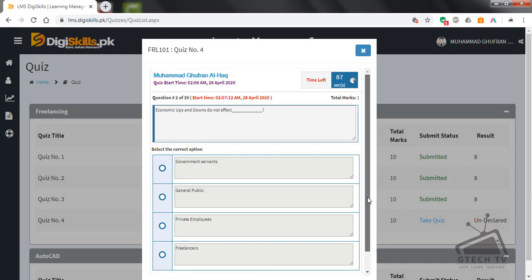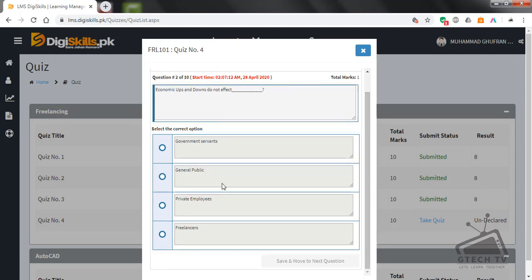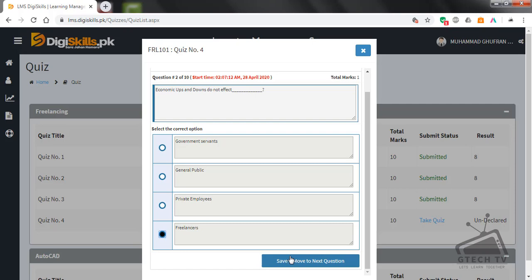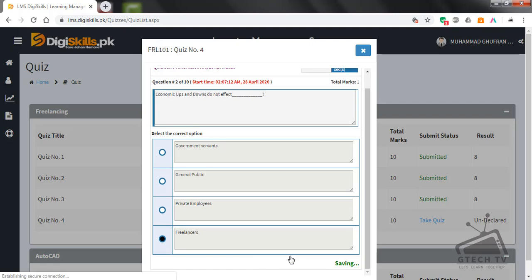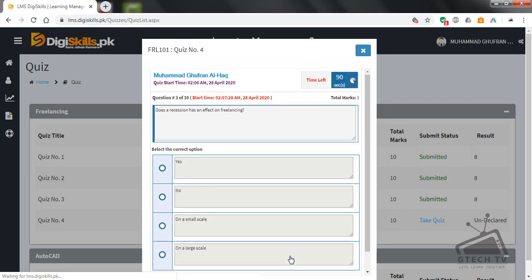Question number two: Economic ups and downs do not affect government servants, general public, private employees, or freelancers? Freelancers. Save and move to next question.